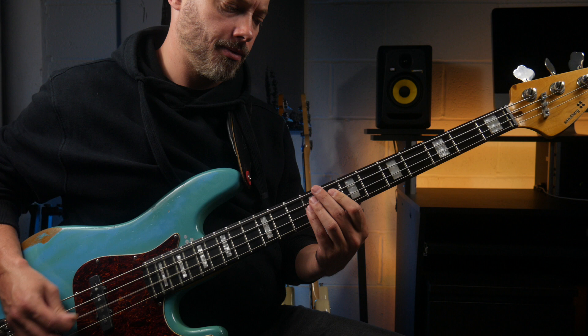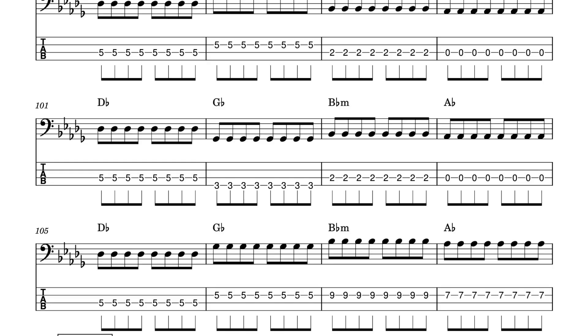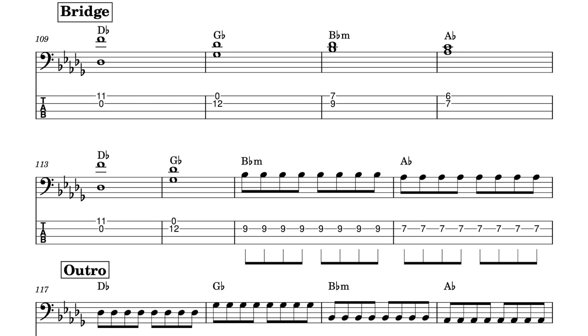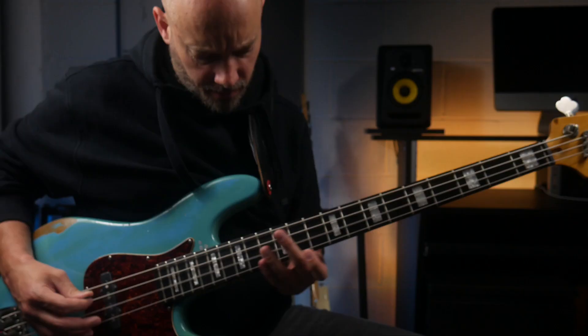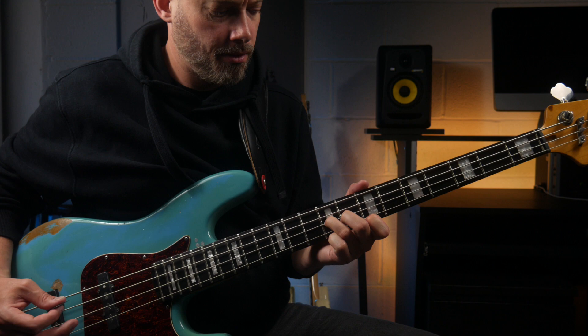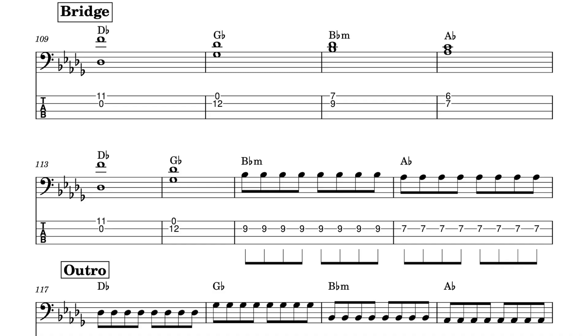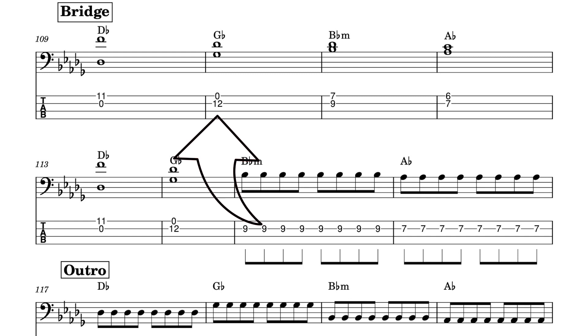The bridge is probably the most interesting part. We're getting some double stops here. The open D-flat string is being played with the 11th fret, which is a third or a tenth. Then I think he plays the G-flat string open and the 12th fret on the A-string, which is a root and a fifth of the G-flat major chord. Then we have this over the B-flat minor chord, that's a root and a flat third. And then this over the A-flat chord, which is a root and a third.